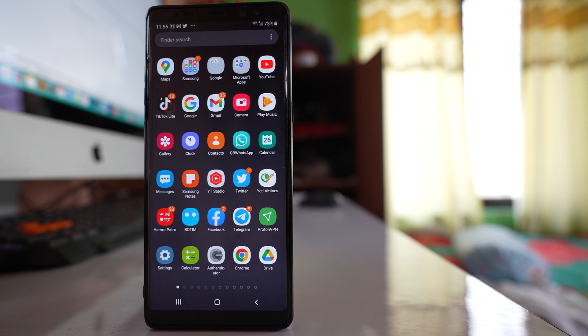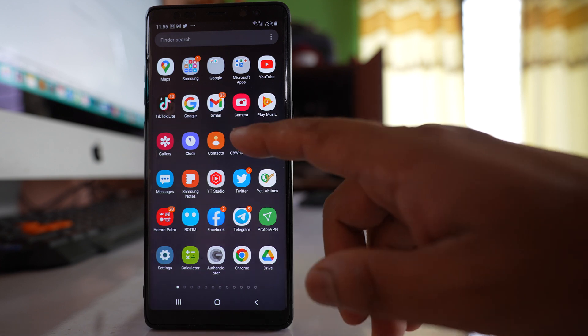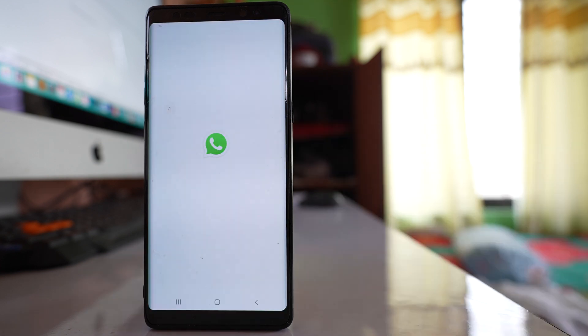If you want to send photos as document in WhatsApp on your Android device so that the quality of the photo will not be compromised, then you will go to the WhatsApp application.